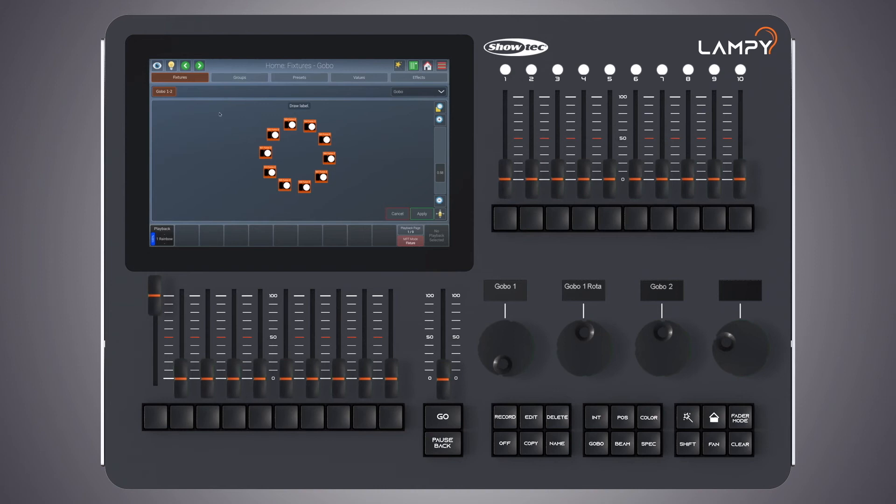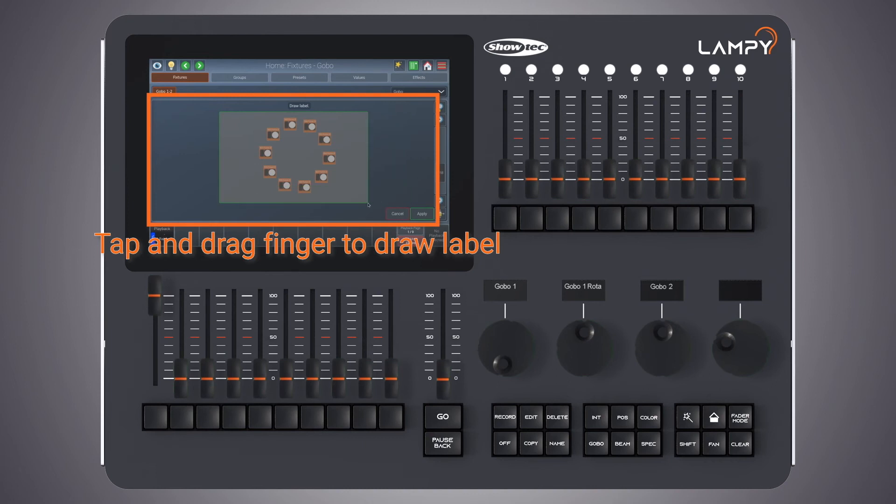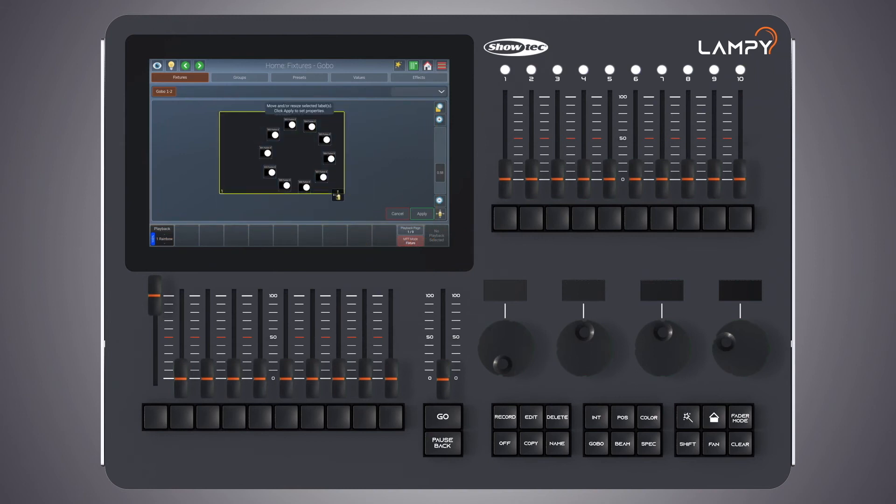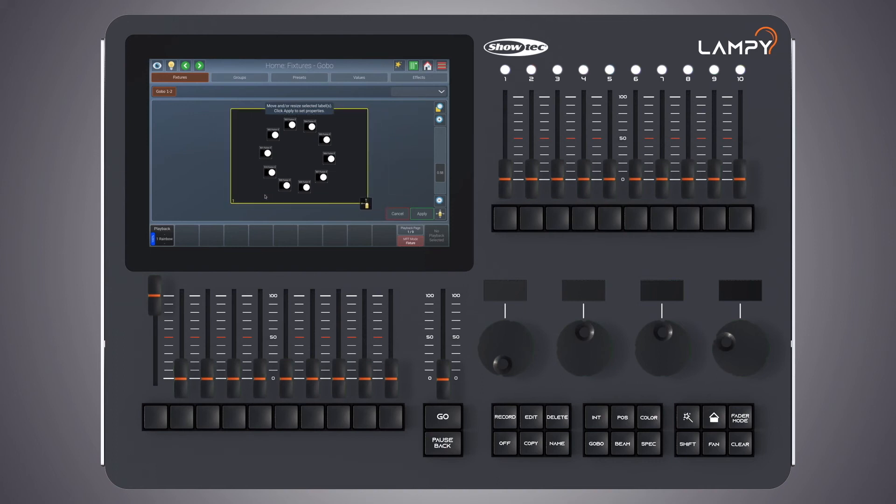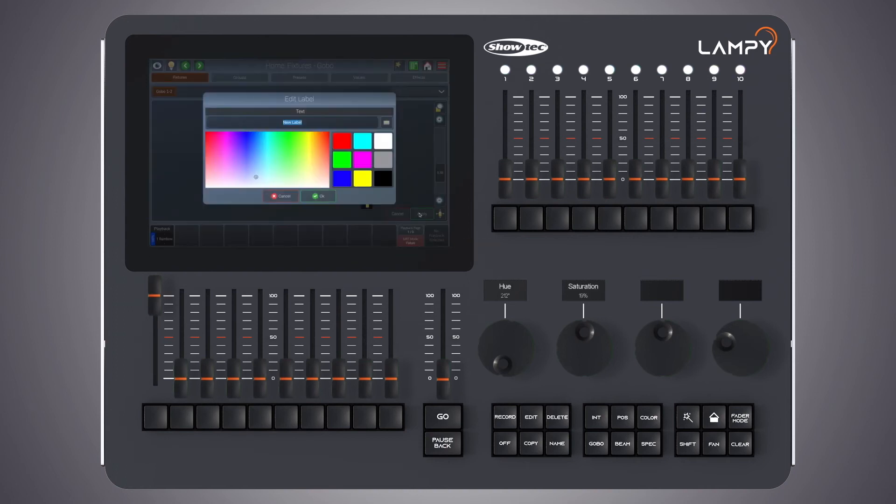We do so by pressing and holding our finger until the outside line changes to a green color. Now we can resize the label with the handle or we can move it around by simply dragging and dropping. Once we're happy with the position we click on apply.